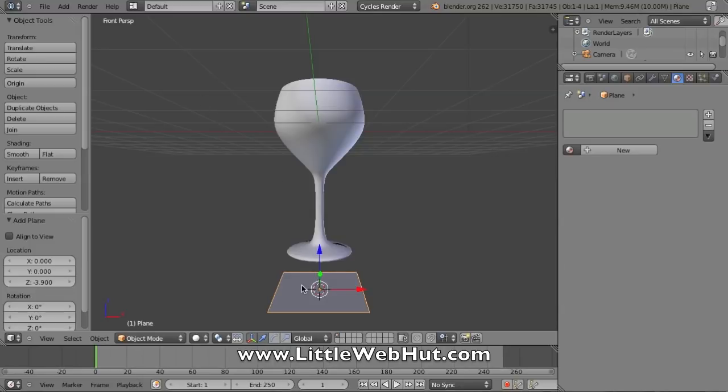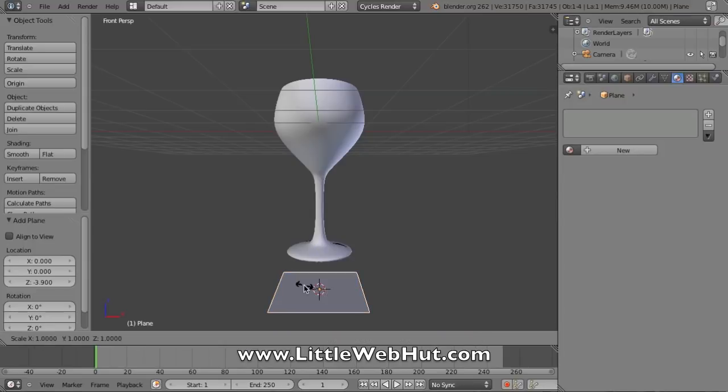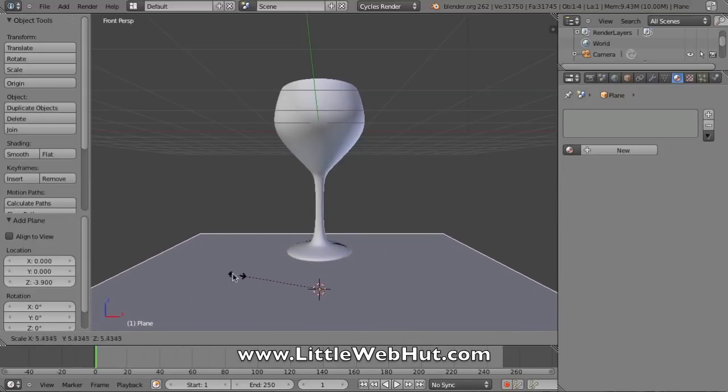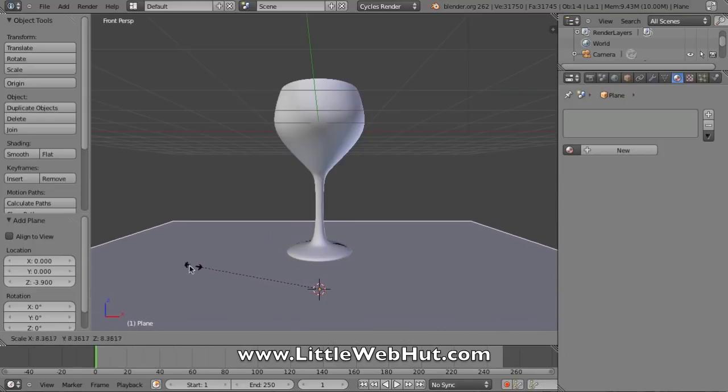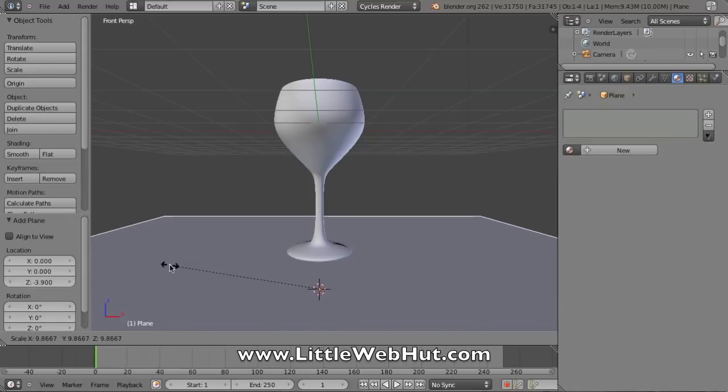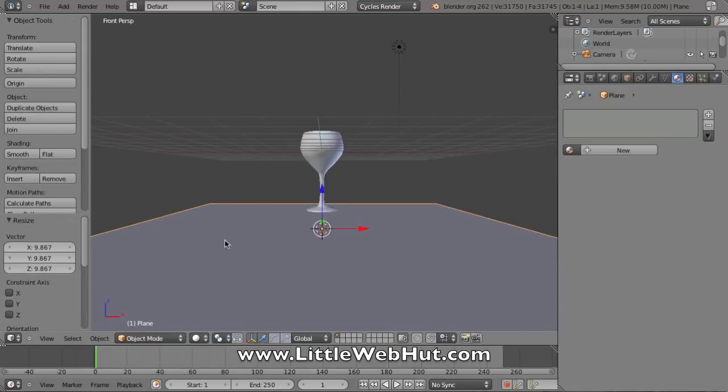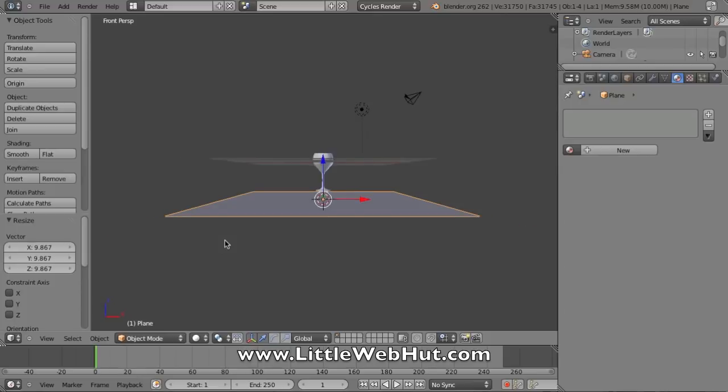Now with it selected, I'm going to press the S key and then drag my mouse so that I can size this up. I'll press the left mouse button to lock it in place, and I'll use the scroll wheel to zoom out some.